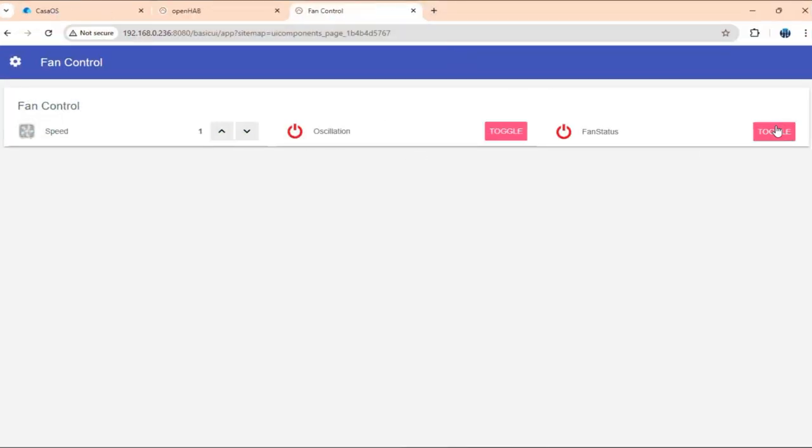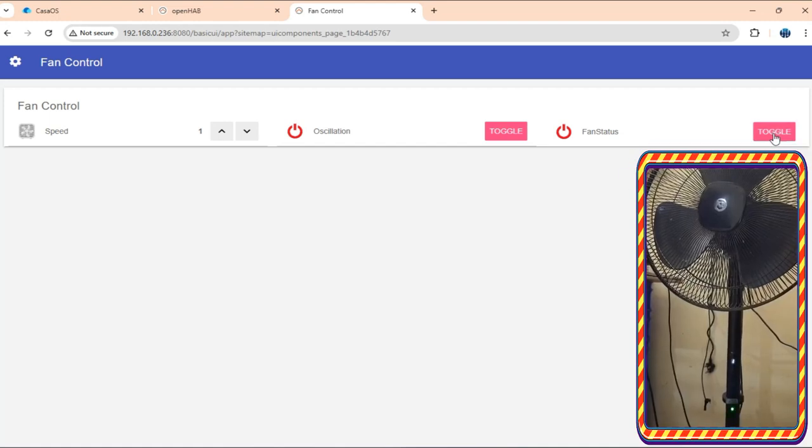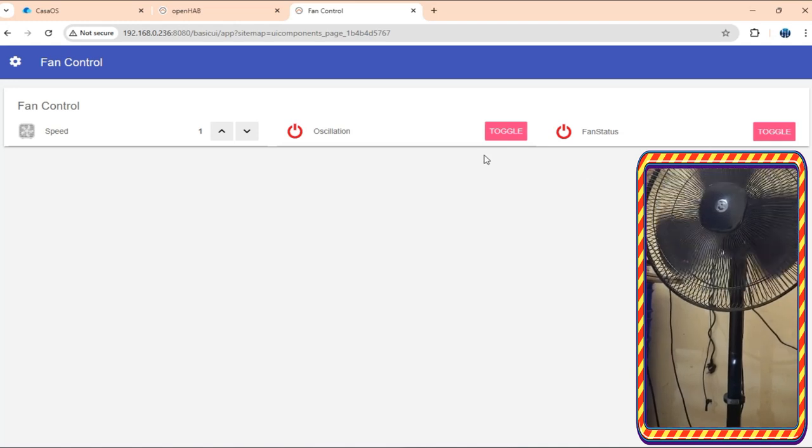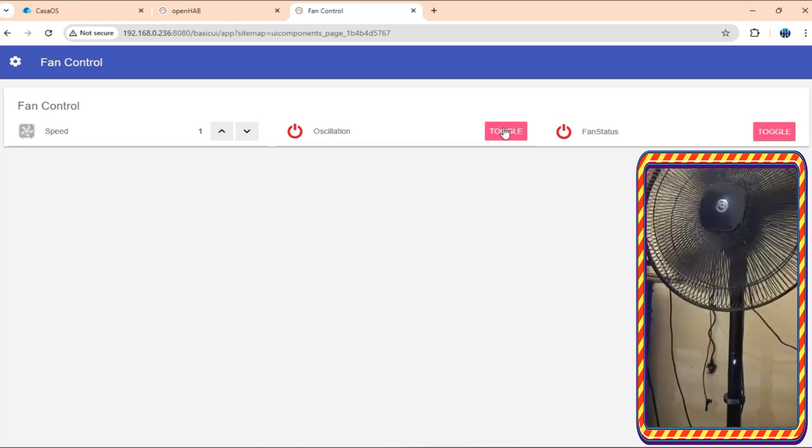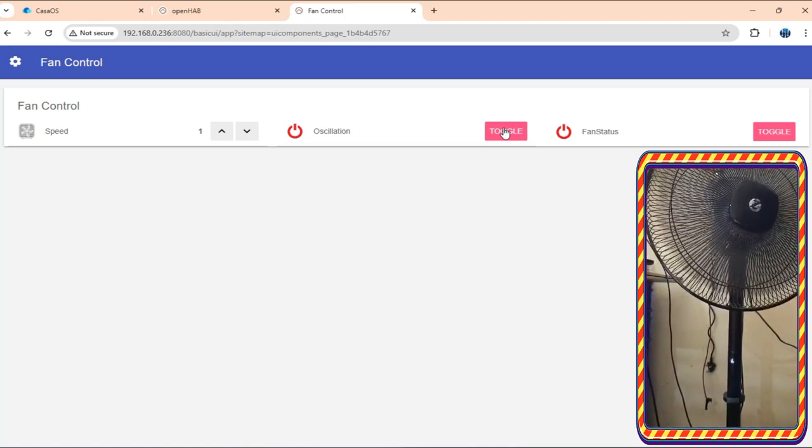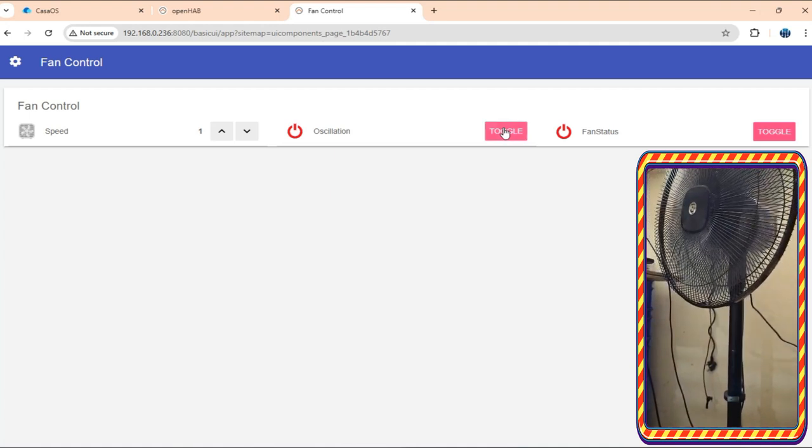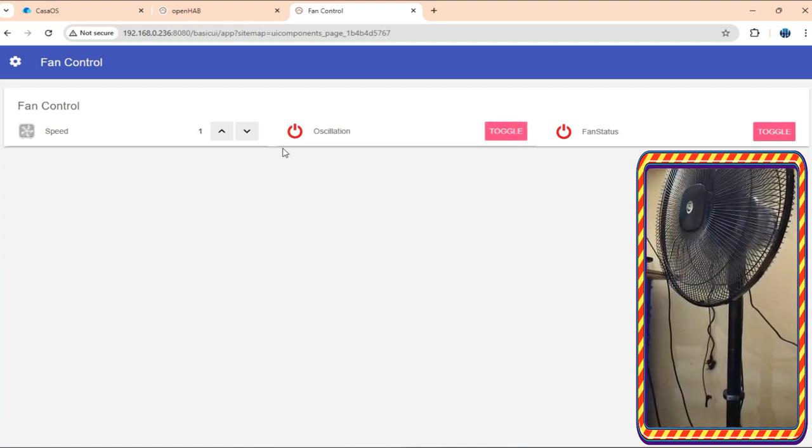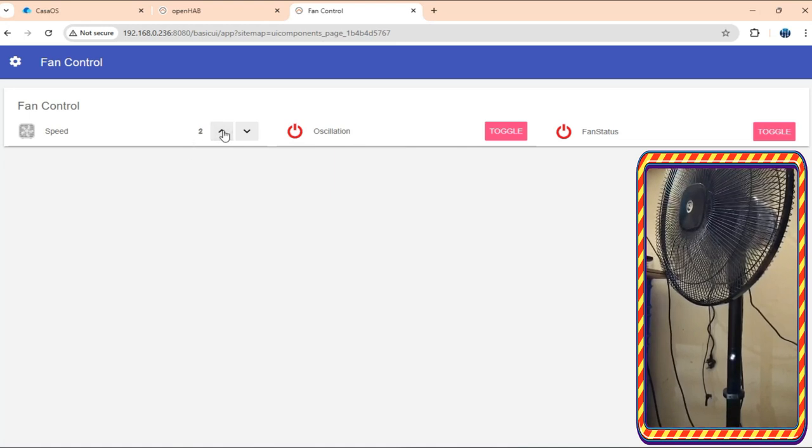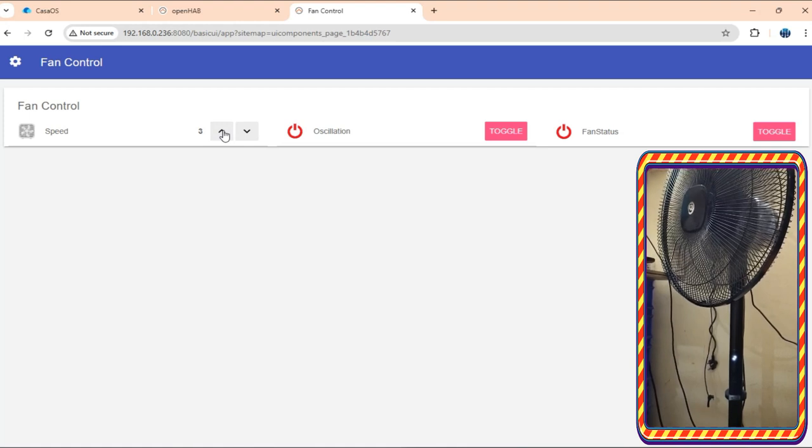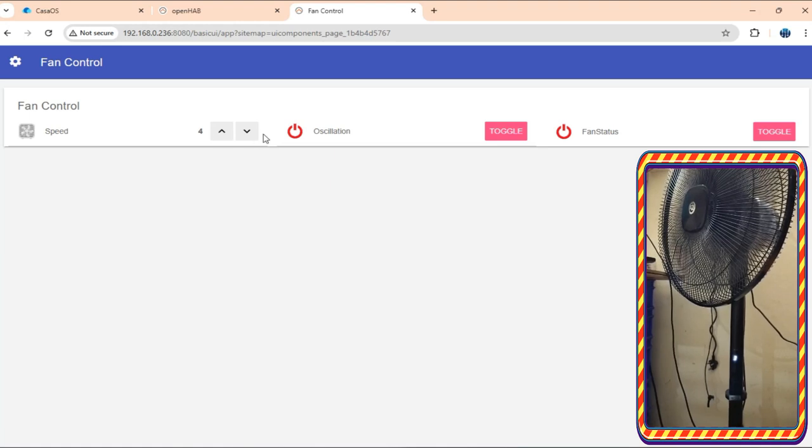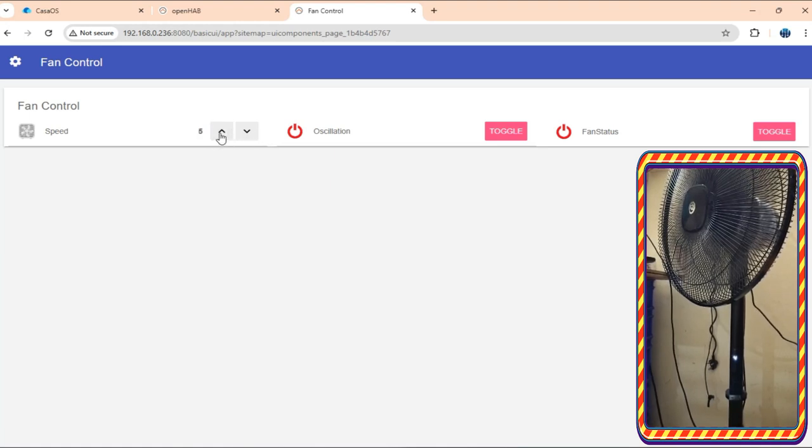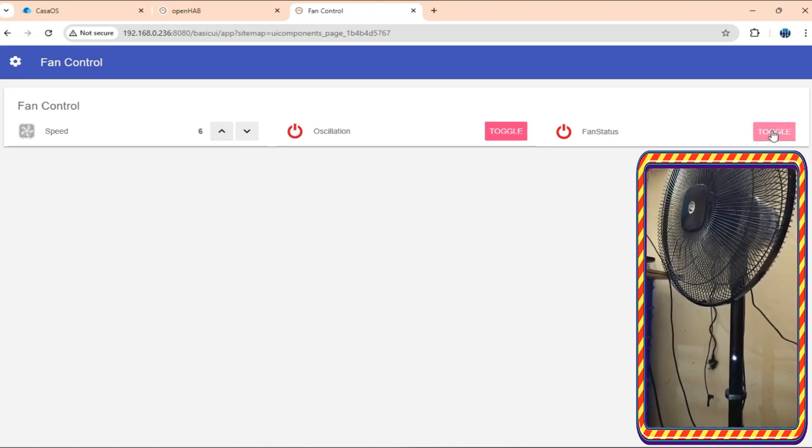So now let's see if the fan is getting controlled or not. I'll just change the status of it. It should get turned on. Yep. Now I'll just change the oscillation. It stopped. Now let's change the speed. Yep. It seems to be getting controlled.